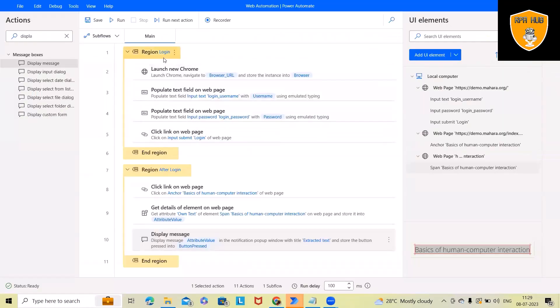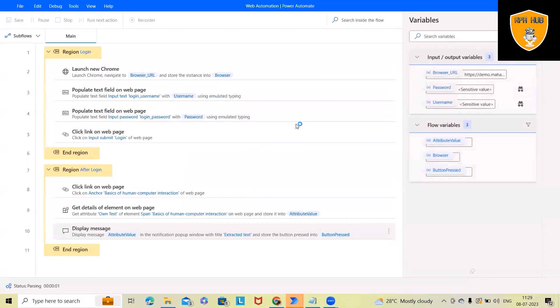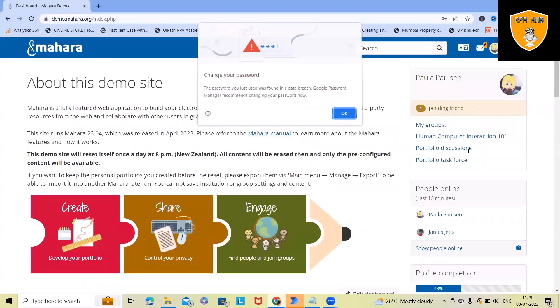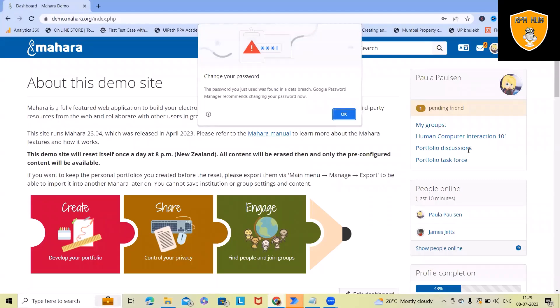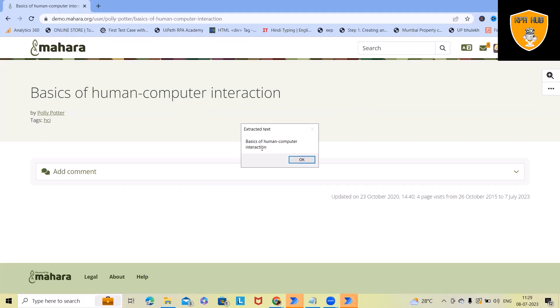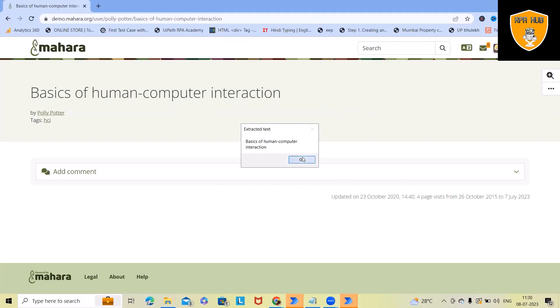Let's log out and run this flow to see if it's working. We've divided into two regions. It will first launch the website, then enter the username and password — you can see the sensitive fields are highlighted — click OK on the pop-up, click on 'Basics of Human Interactions,' perform the extraction, and populate the result in the message box. This is how we can automate web-based applications using Microsoft Power Automate without writing a single line of code.